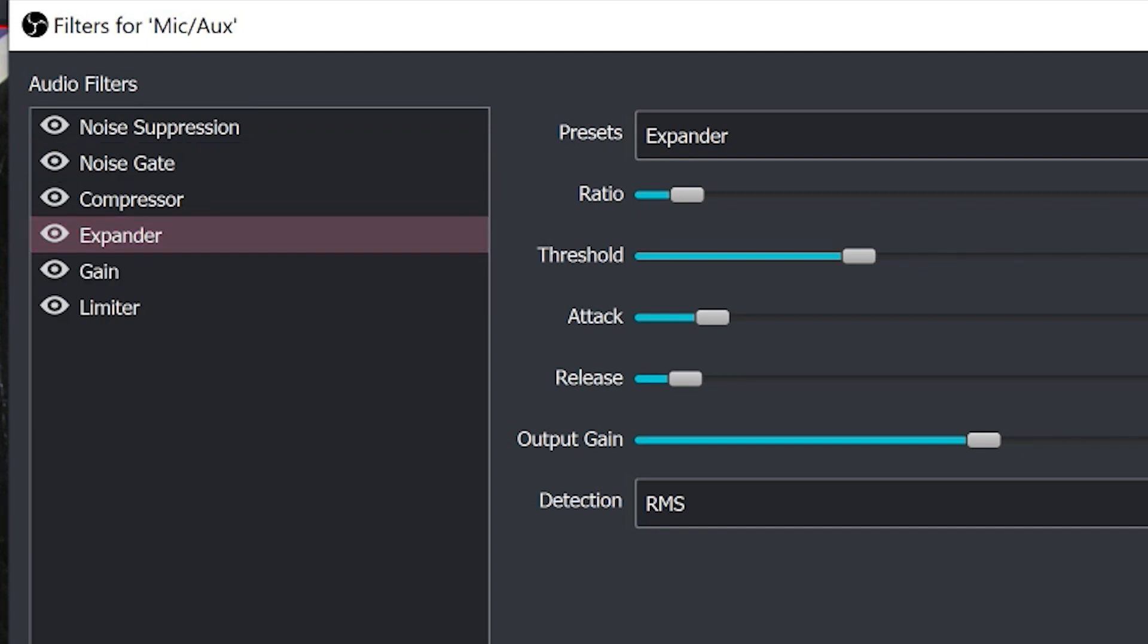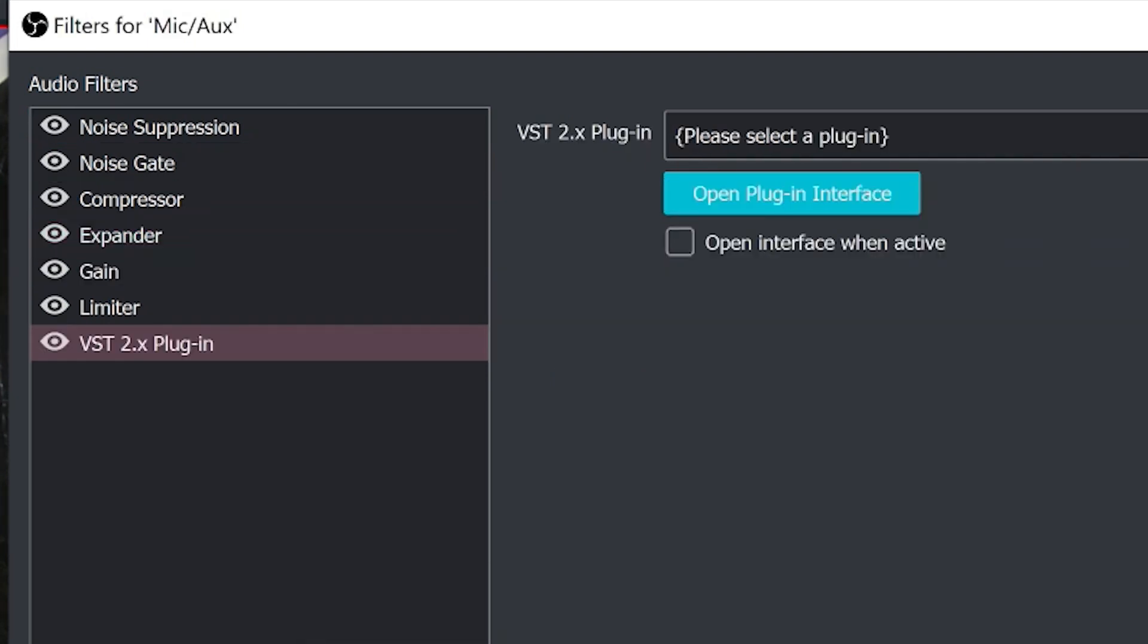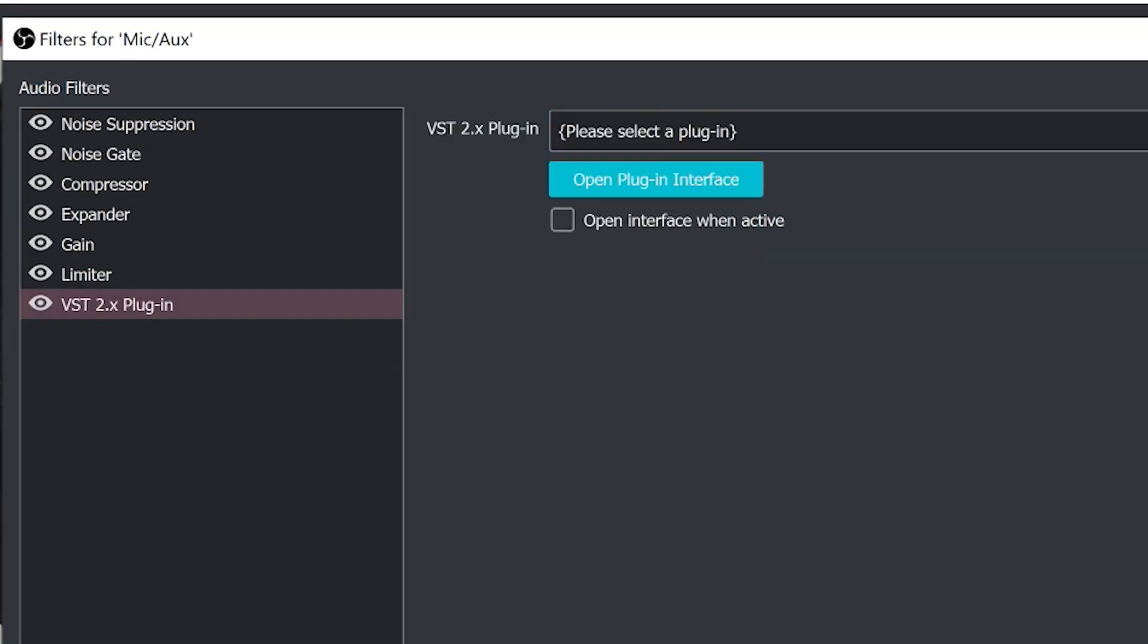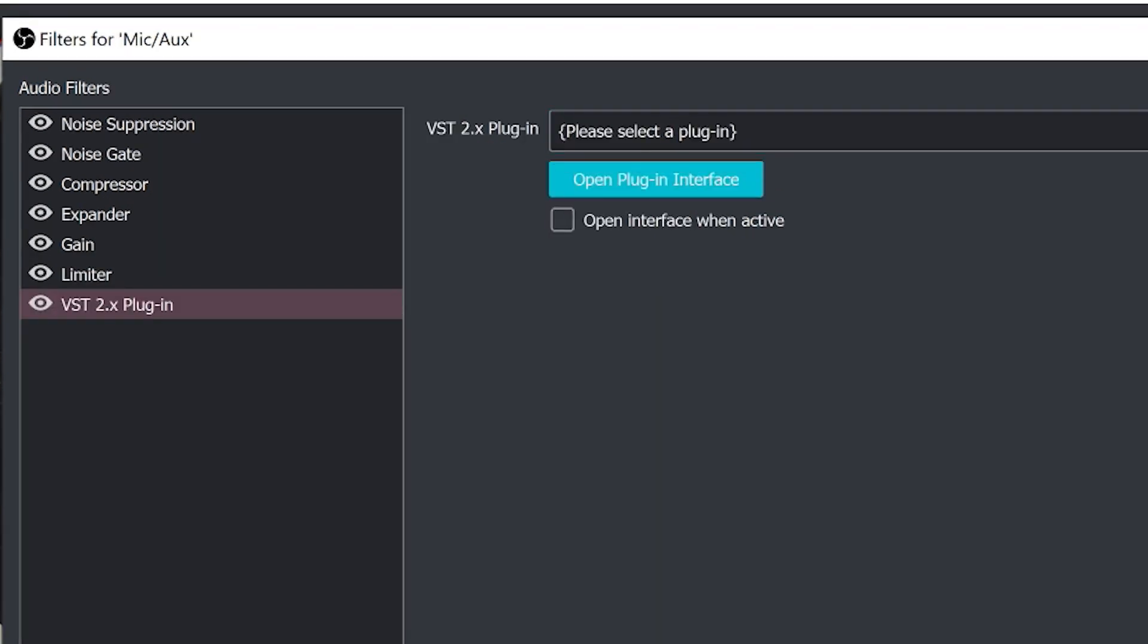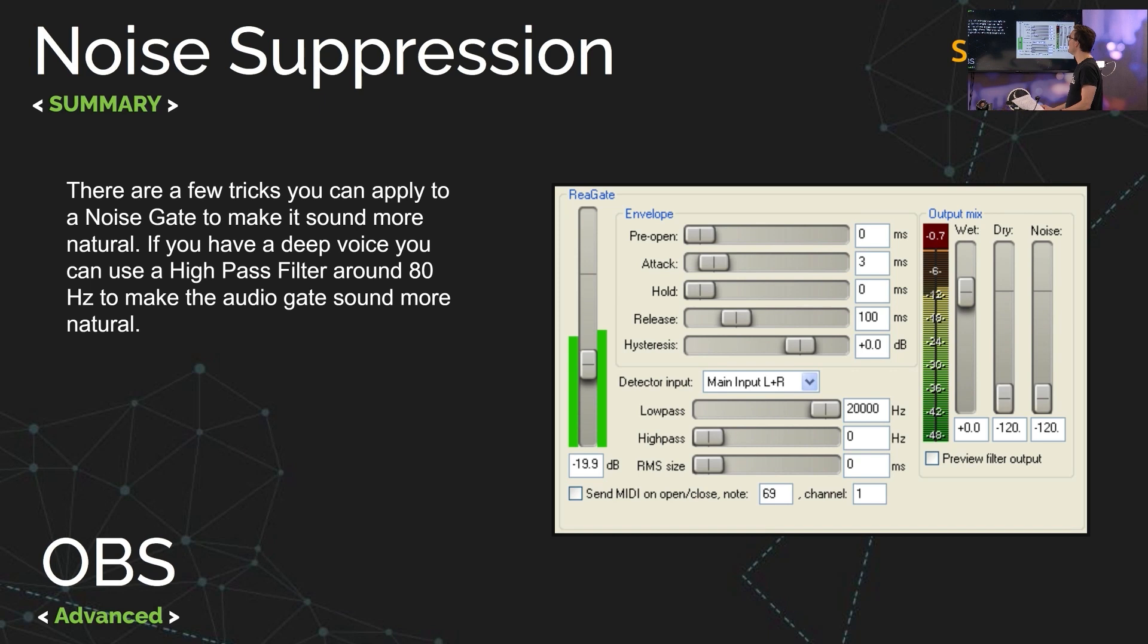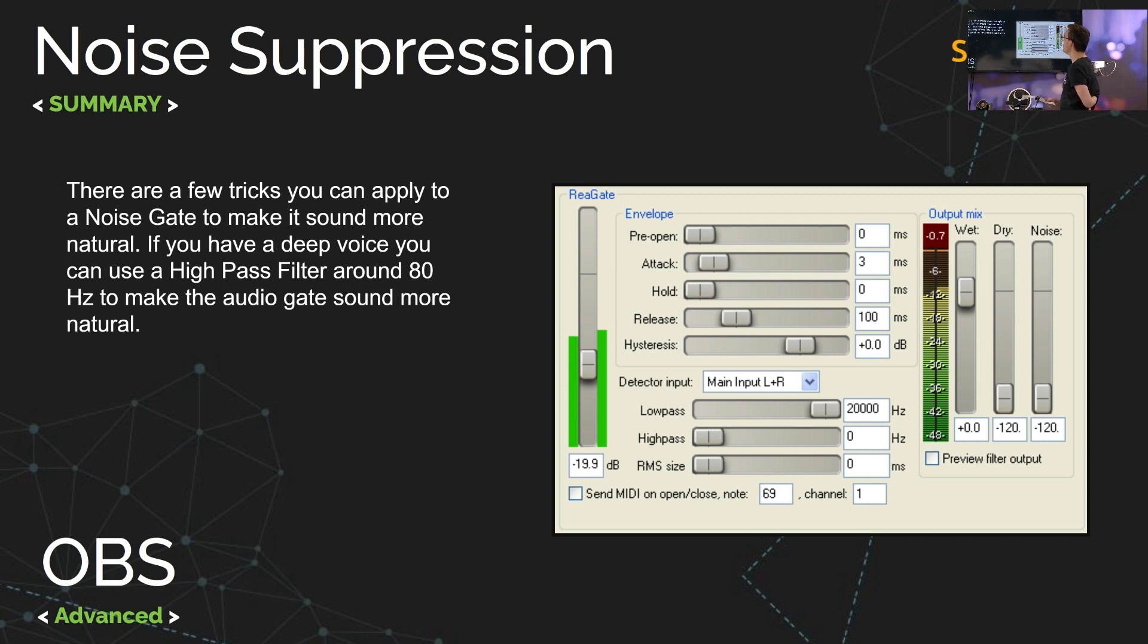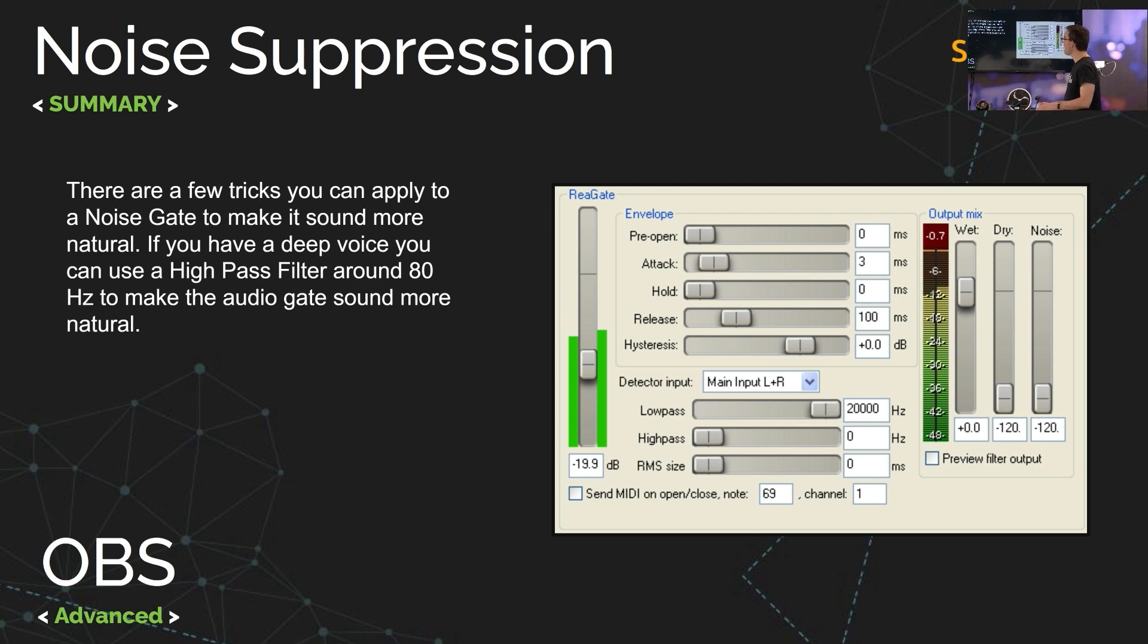Now one of the other things you'll notice is that we have these VST2 plugins. Okay so these plugins come from third party companies so you will have to download something like this. This is the re-gate from reaper.fm.